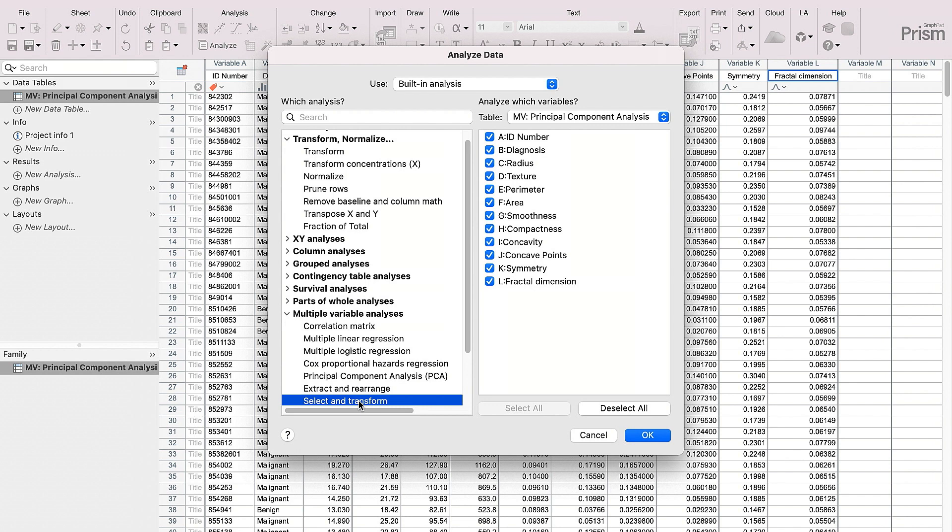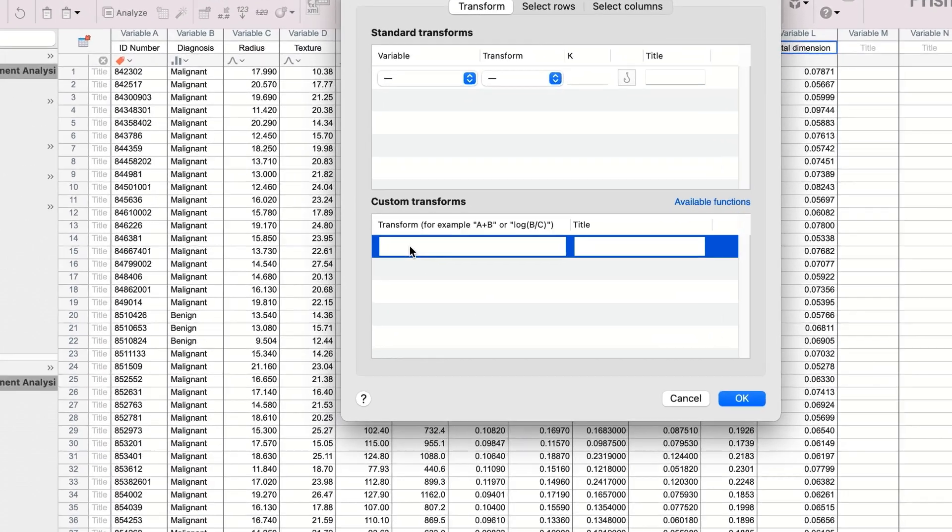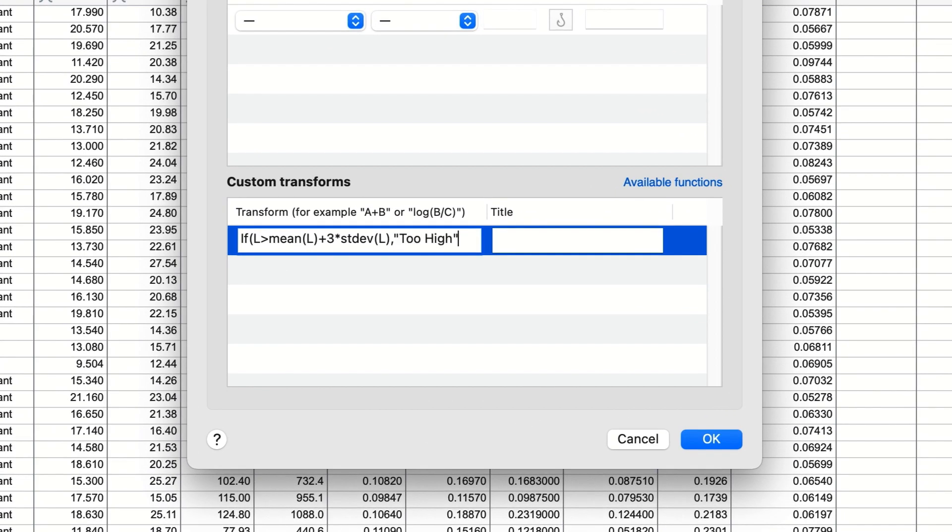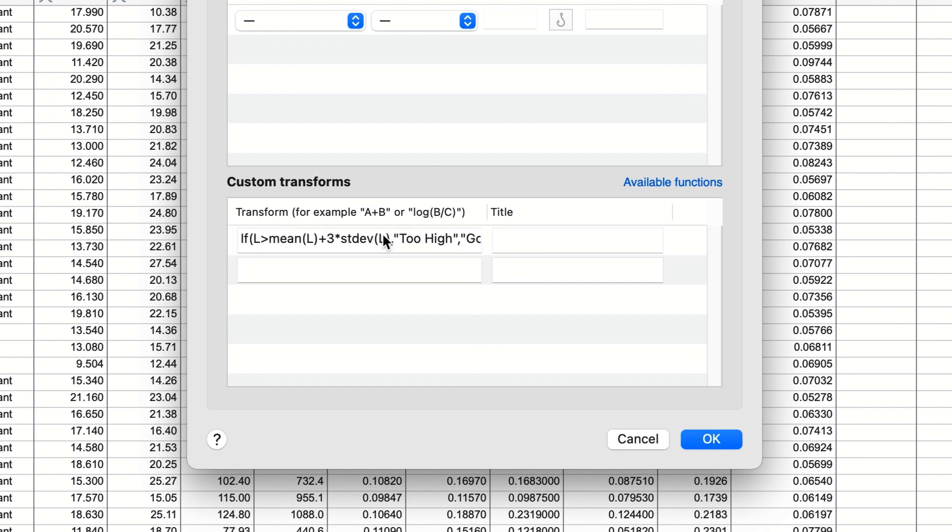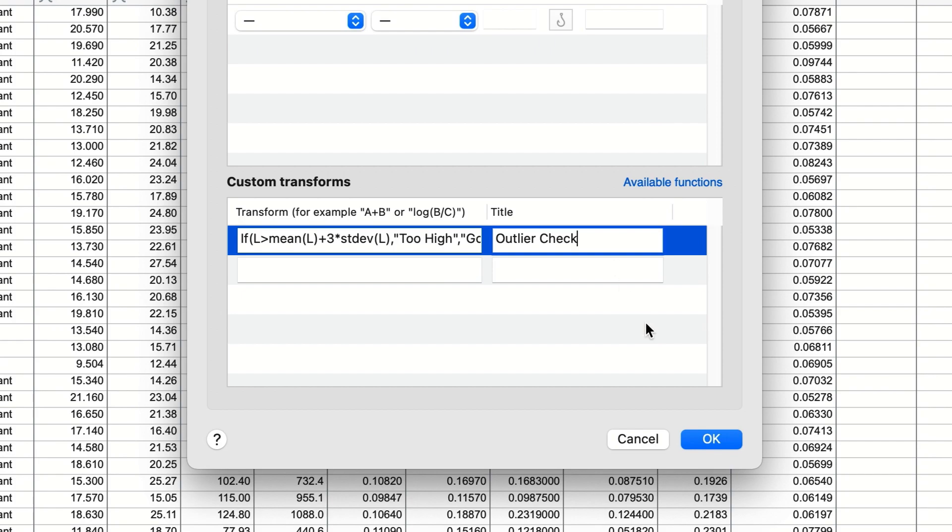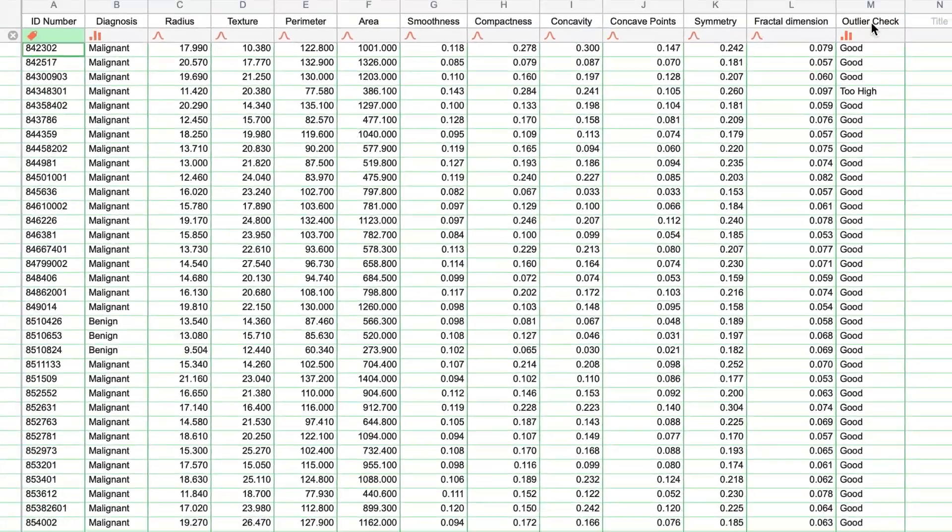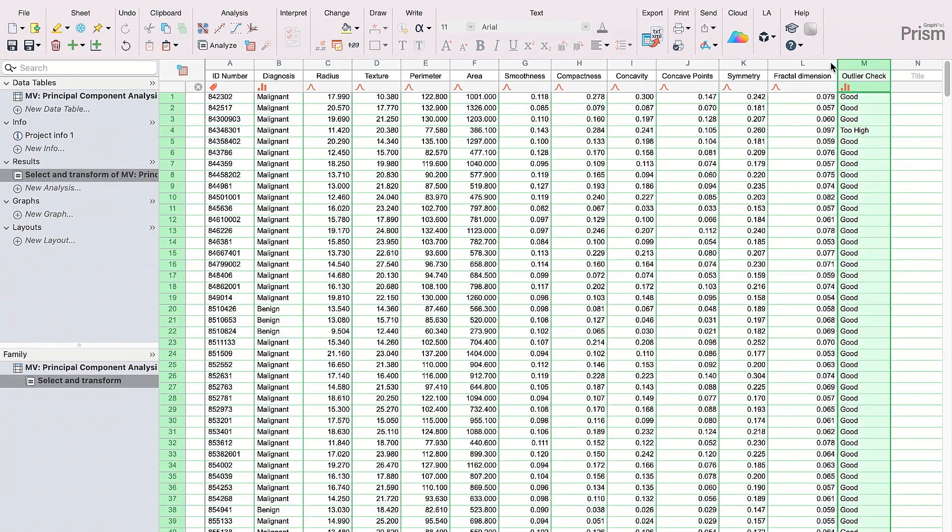The select and transform analysis now includes a range of new and improved transformations, including the ability to create categorical variables with the IF function, as well as an all-new concatenate function and summary functions that allow you to include statistics, such as mean or standard deviation in an equation. You can also use a new filter control to eliminate rows where values are missing.